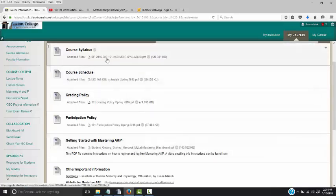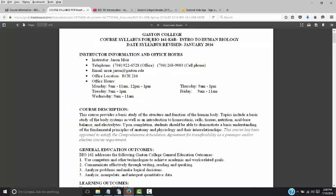We'll first start with the syllabus. This is a pretty standard look for all syllabi at Gaston College — title of the course, my name Jason Moyer, and ways to contact me. My office phone number is 704-922-6528. My cell phone, which you can call or text — text is the most preferred method most students use. My email is Moyer.Jason at Gaston.edu. My office is in the Roush building on the main Dallas campus, Roush 216.